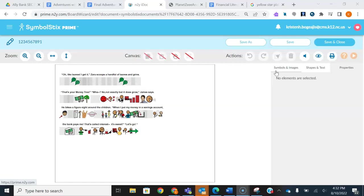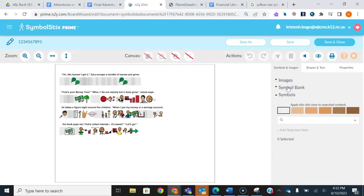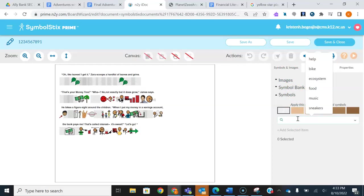Now we're going to adapt this sentence. The next step is to go into Symbols and Images and start adding your pictures to your text. This is going to be up to you — the terminology that you feel is important. I like to use fringe vocabulary like 'leaves,' because if you think about the sentence — 'Zara scoops a handful of leaves and grins' — if you don't know what leaves are, that's going to take a lot of the meaning out of this sentence. So it's really important that the reader or listener understands what leaves are.